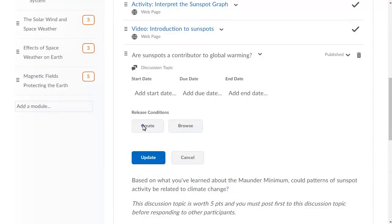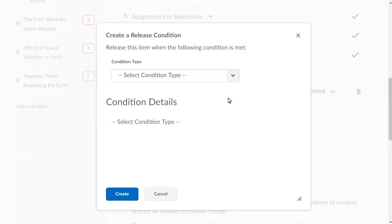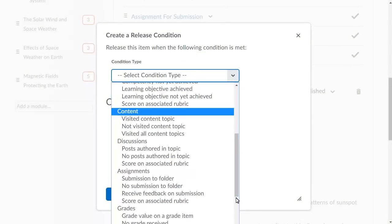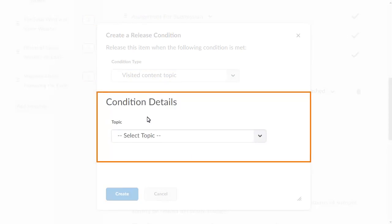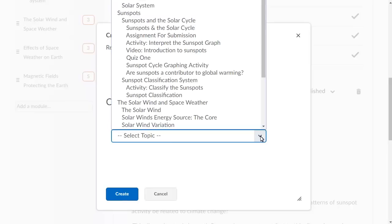Click Create. From the Select Condition Type menu, select Visited Content Topic. After selecting the condition type, further options are available in the Condition Details section. From the Topic menu, select the content topic that learners must visit before they can access the discussion topic. In this example, we will select Sunspots in the Solar Cycle.